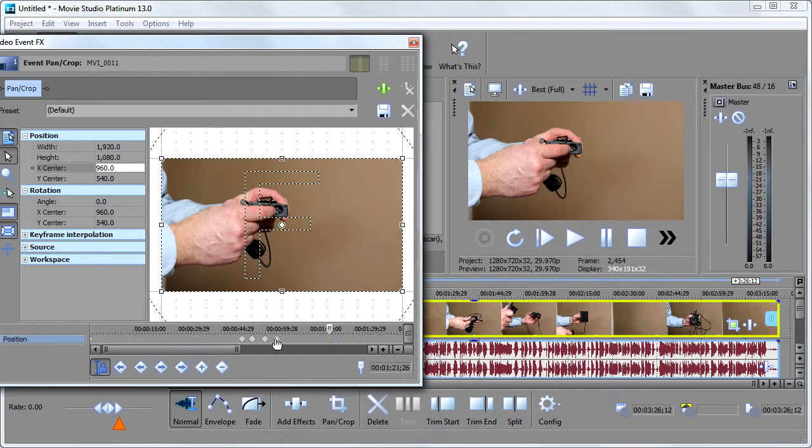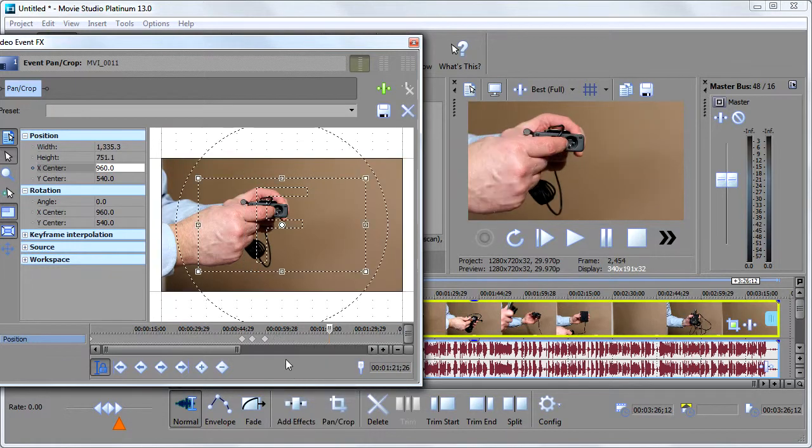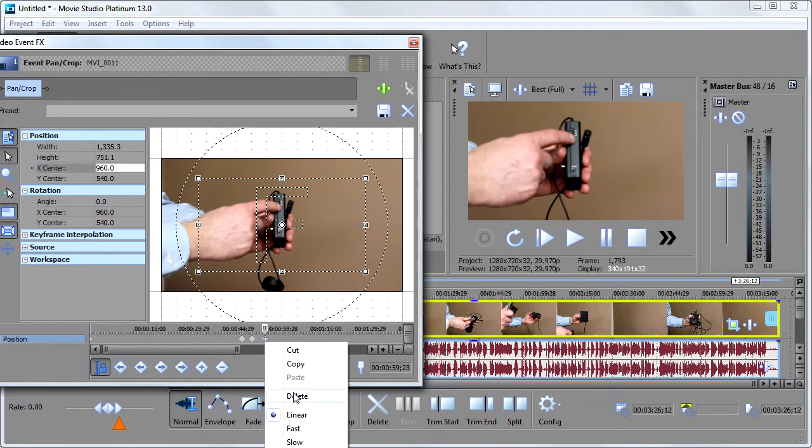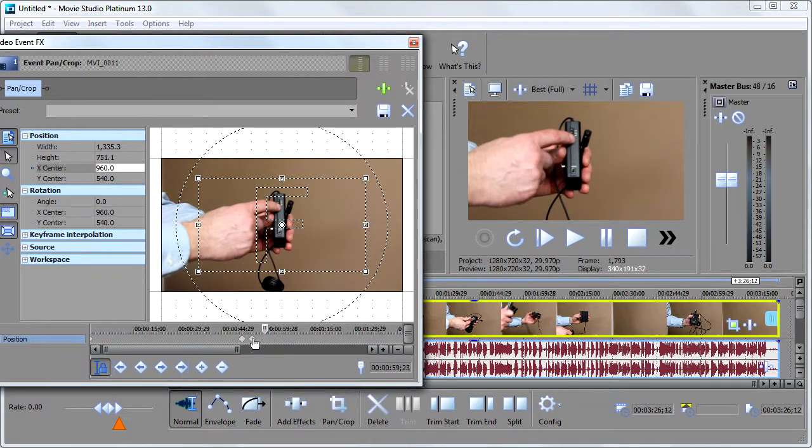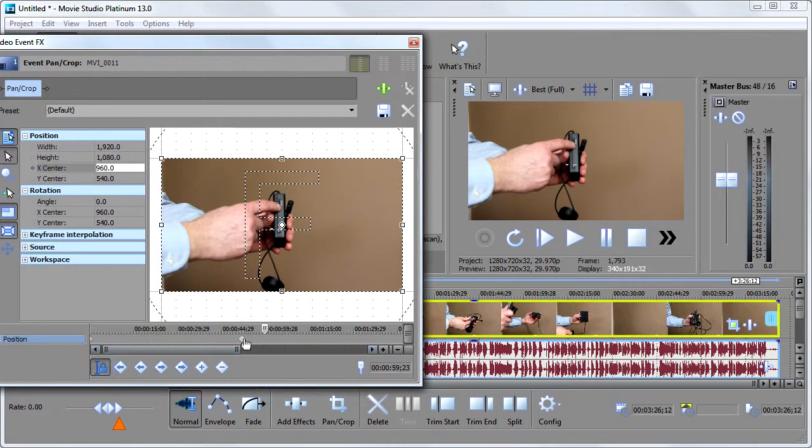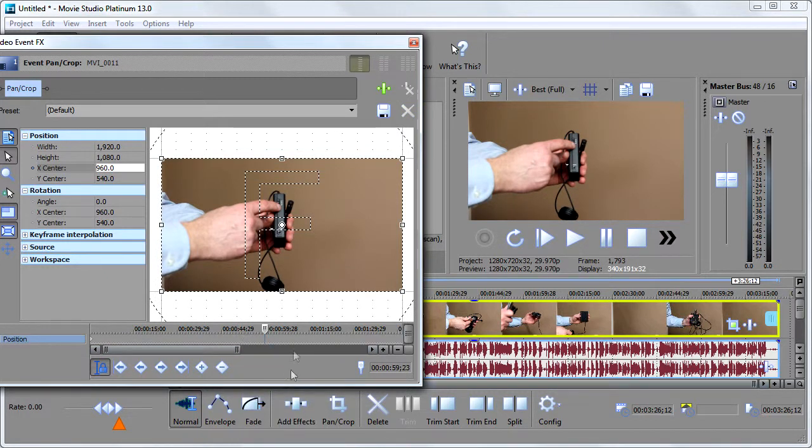And if I want to get rid of everything and just have my clip being normal, I can just right click on each keyframe and choose delete, delete, delete, and delete. And now my entire video will be normal, not being zoomed in.